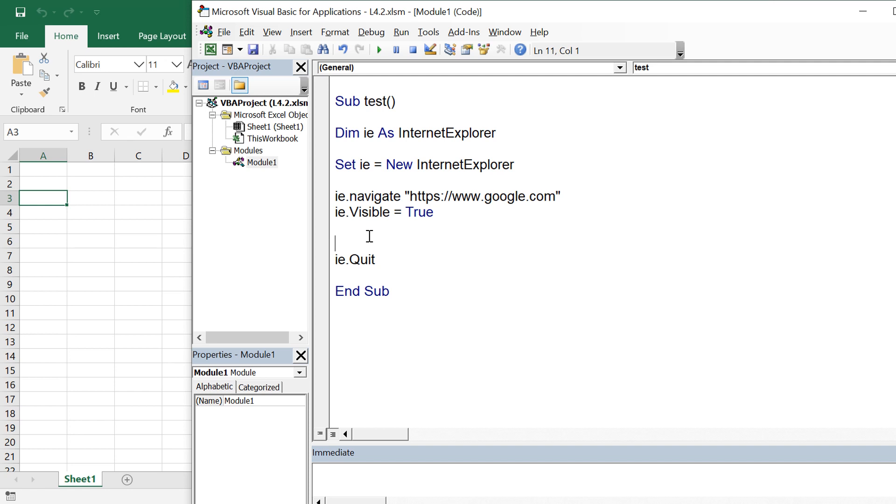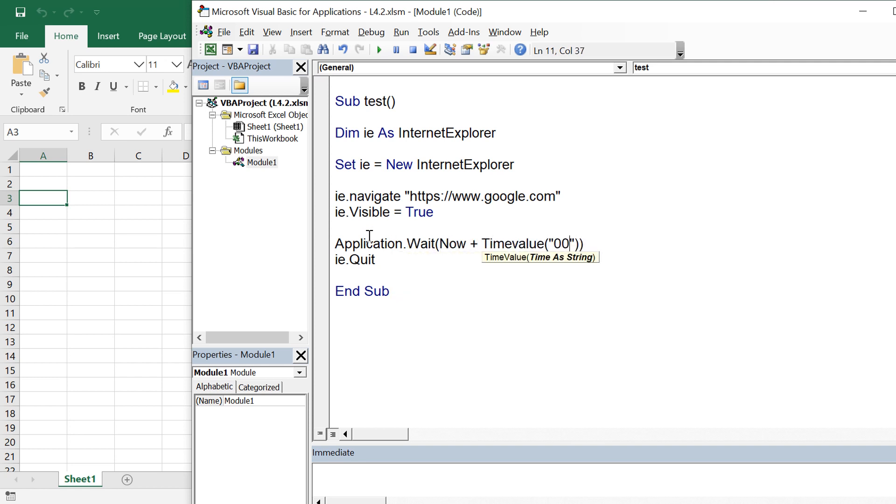Now this document contains the entire DOM which has all the elements present on it. And since the URL takes some time to load, that's why we need to put a wait here.